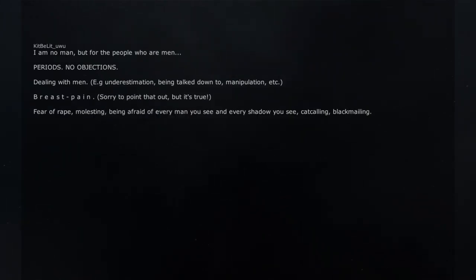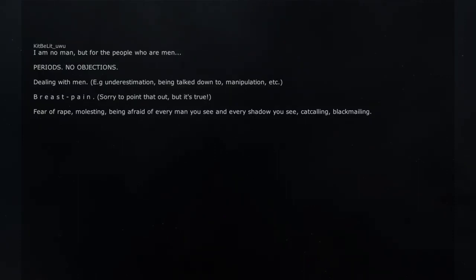Fear of rape, molesting, being afraid of every man you see and every shadow you see, catcalling, blackmailing.